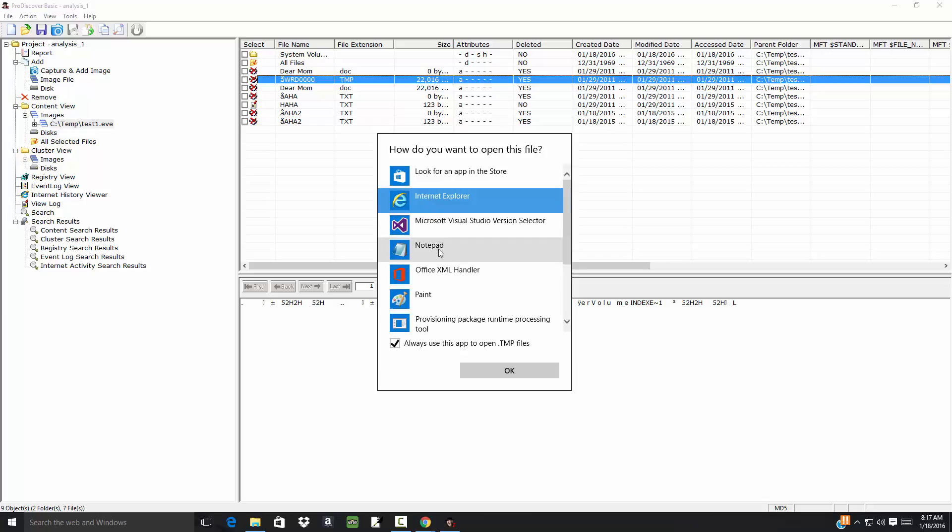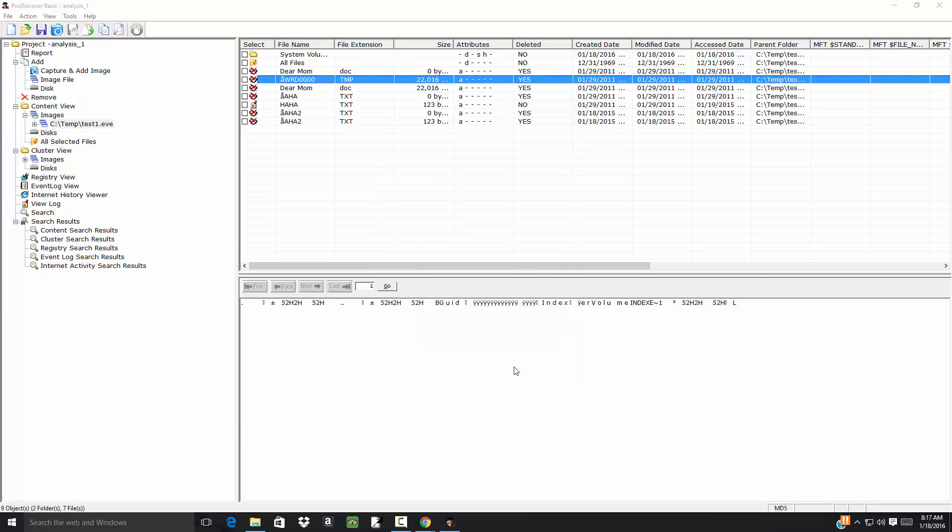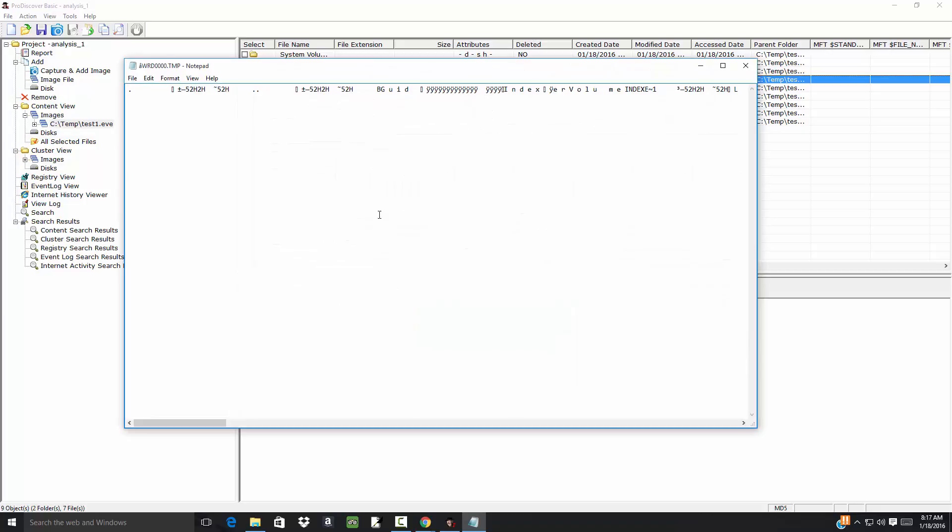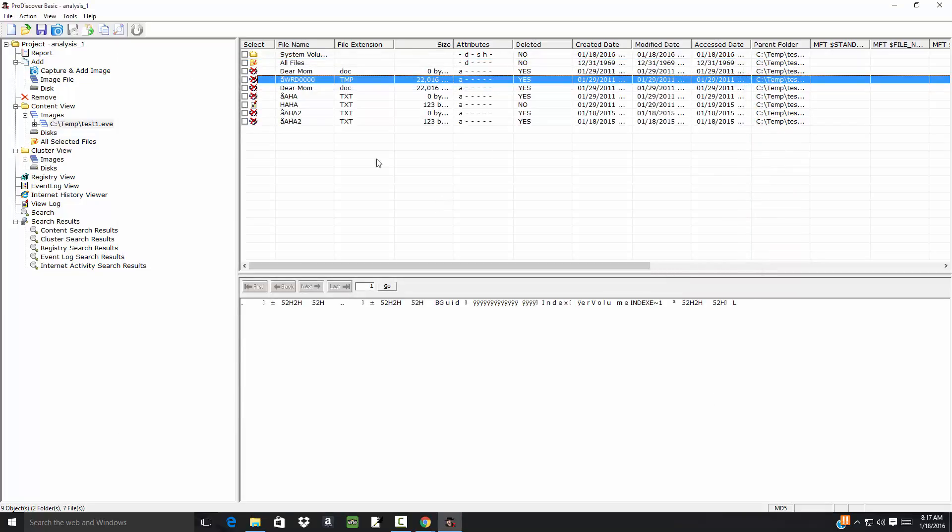here, let me choose Notepad just to see. I'm going to uncheck 'Always use this app to open these files.' OK. And it looks like we didn't get anything there. Yeah, you're kind of seeing a pattern here. It's kind of tedious, isn't it?